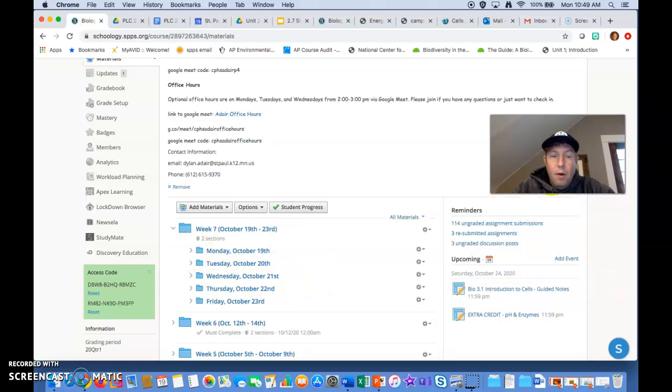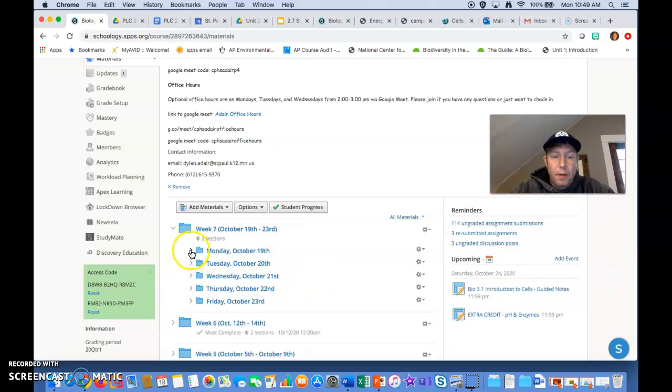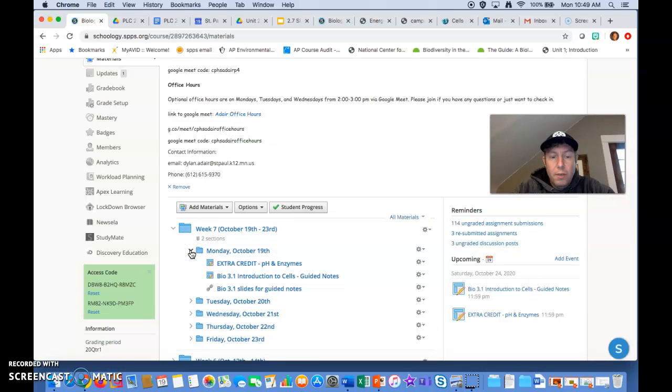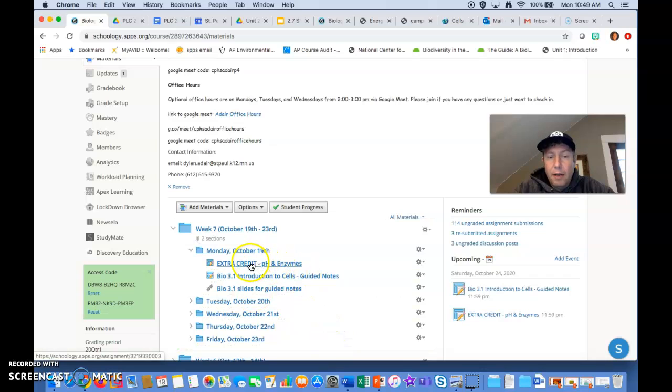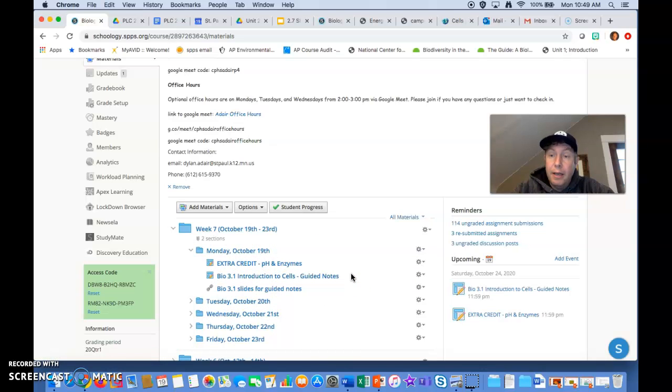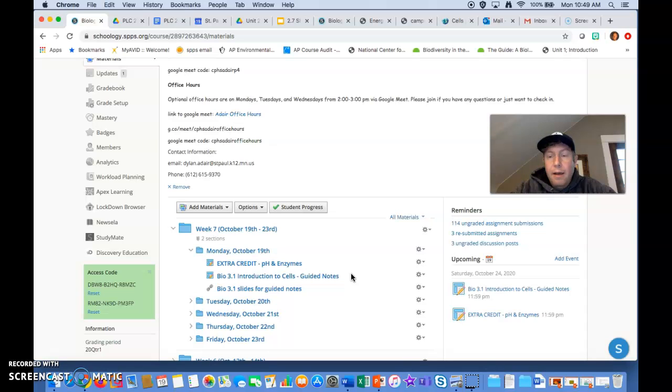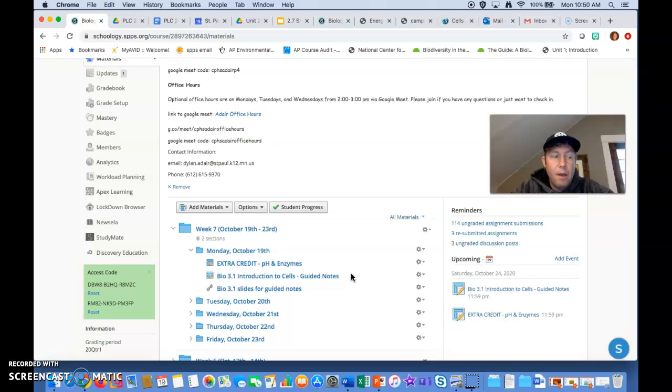In our Monday folder, you will see that there is an extra credit assignment on pH and enzymes. This is a challenging extra credit assignment. It's not required that you do this, but if you want an extra challenge, feel free to try and do that.